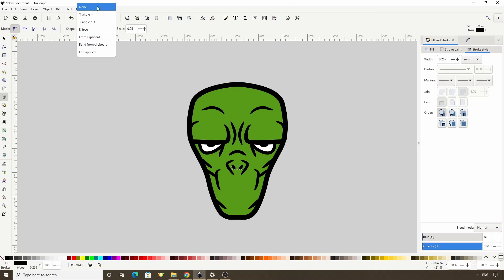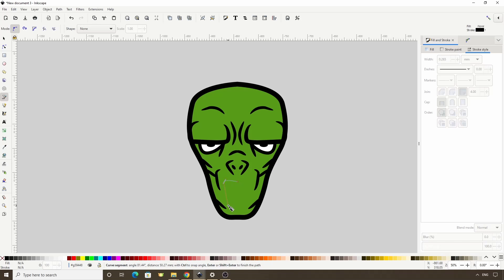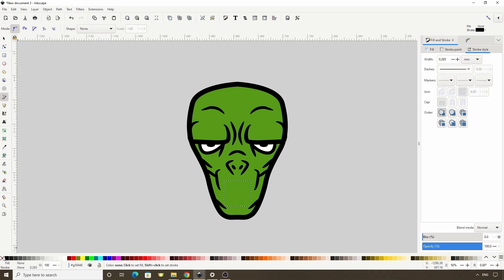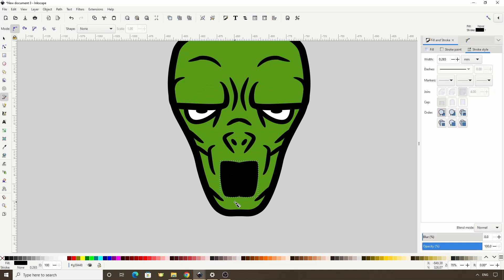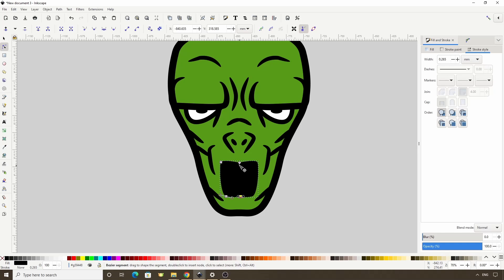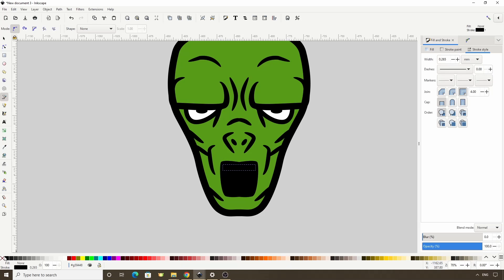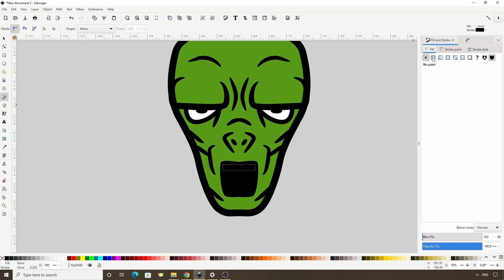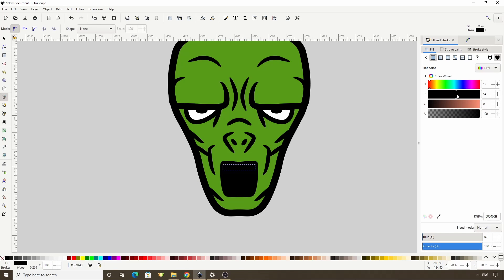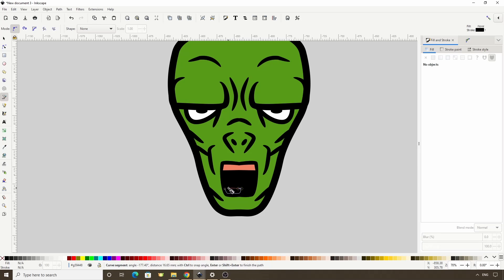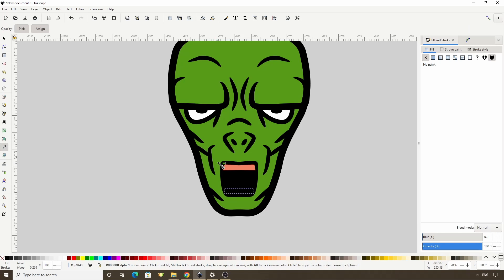For the mouth, I'll create a normal path here. Turn off the stroke by shift-clicking the red X down here and give it a black fill. Now I'll draw a path in here for gums. Turn off the stroke and give it a pinkish fill. And I'll do the same at the bottom, using the color picker tool to give it the same fill color as the top part.